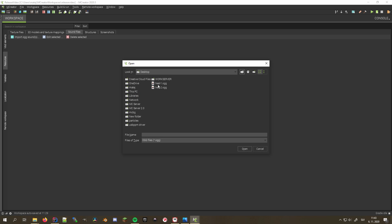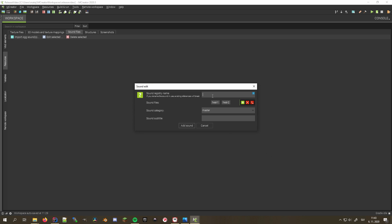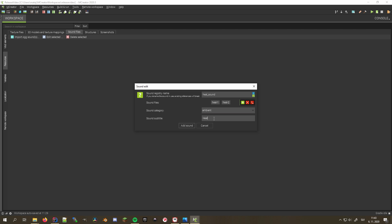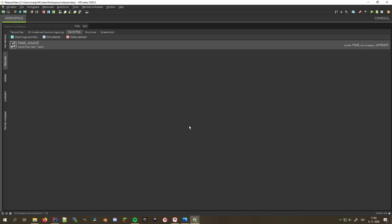Sounds now support variants as well as subtitles for those who use the accessibility features of Minecraft to improve your mods' integration.